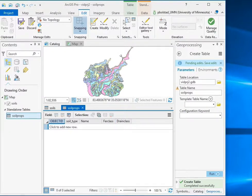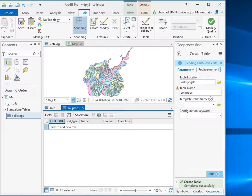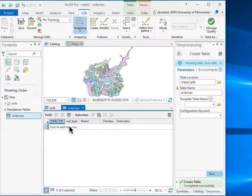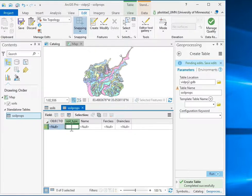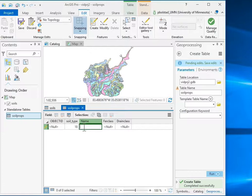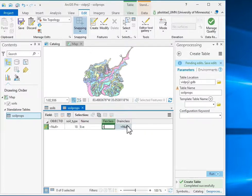So once I've created my empty table, I need to populate it with values, and so if I just display the table here, I see that there are no rows associated with it. I'll go ahead and click here where it says click to add a new row and enter the soil type. My first one is this soil type of 18, and then I'll click into the next column, and I enter the name, which is Eve for the first one, and then the Fertility class of 4, and the Drainage class of 90.